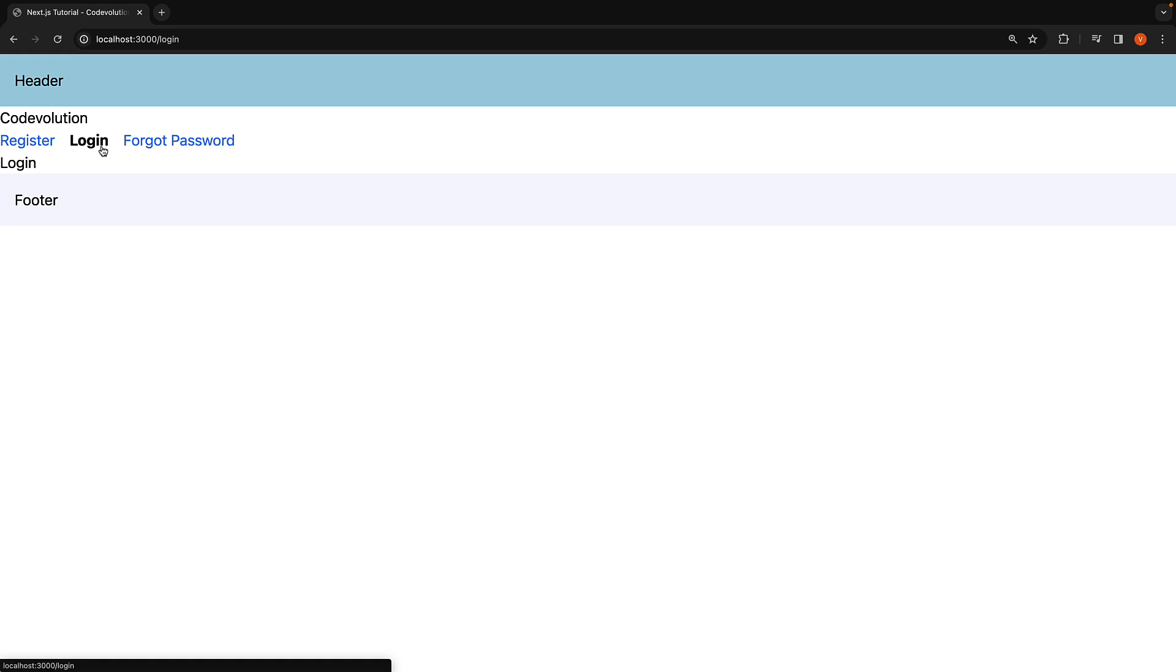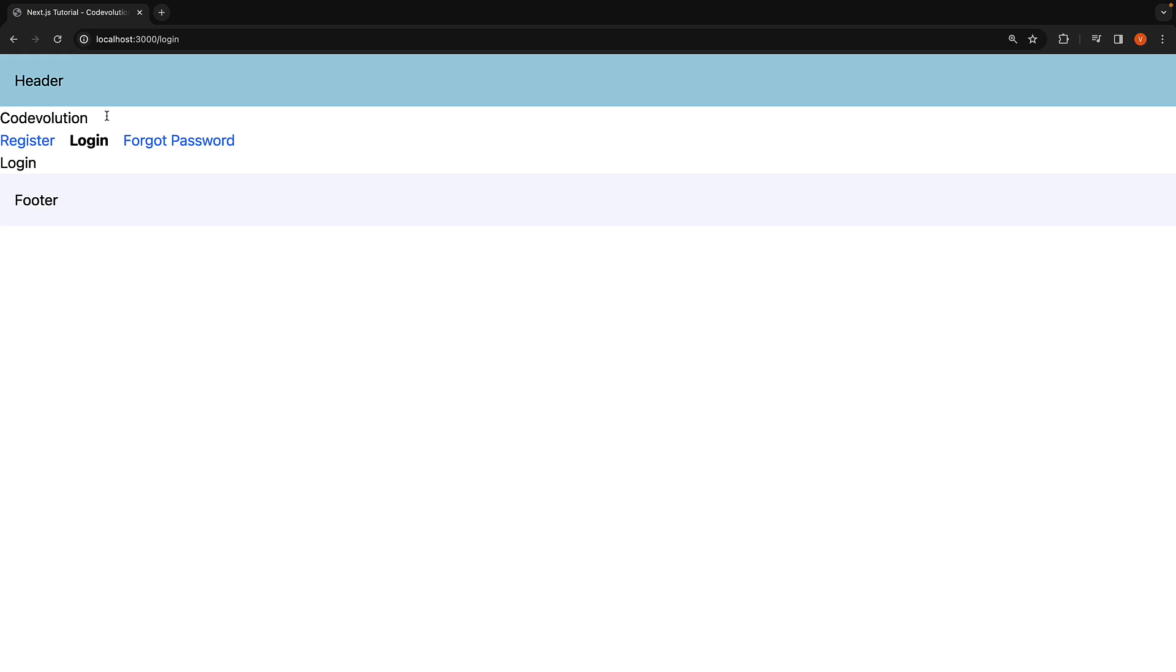You can see the state is preserved. This is because layouts only mount the part representing the content of the newly loaded page but keep all the common elements untouched. Layouts don't remount shared components resulting in better performance.